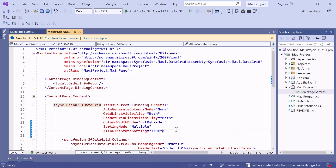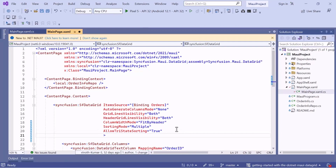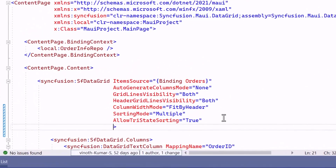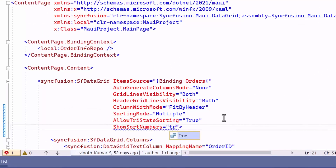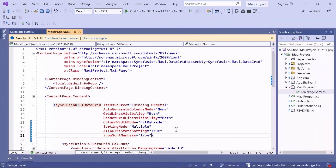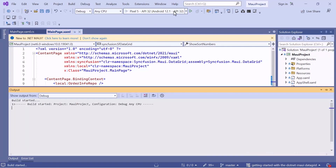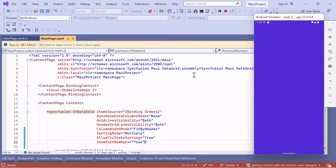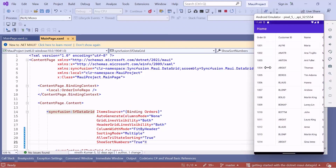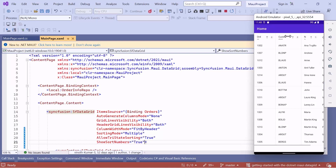Next, to display a number sequence to denote the sorted order of columns during multiple column sorting, set the ShowSortNumber property to True. Let me save the changes and run the application. Then I tap on the Customer Name, Order ID, and Customer ID column headers. You will see the sorting order displayed on the column header.